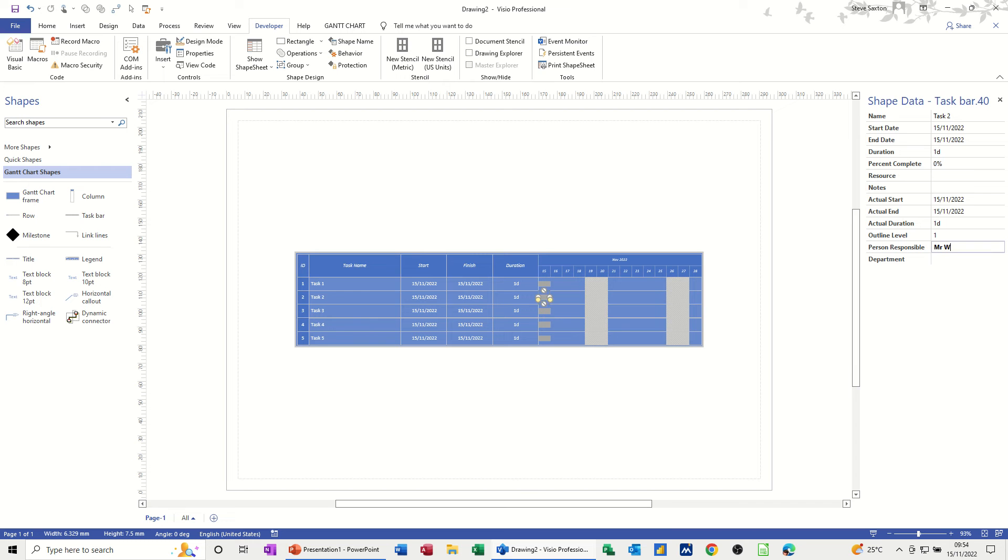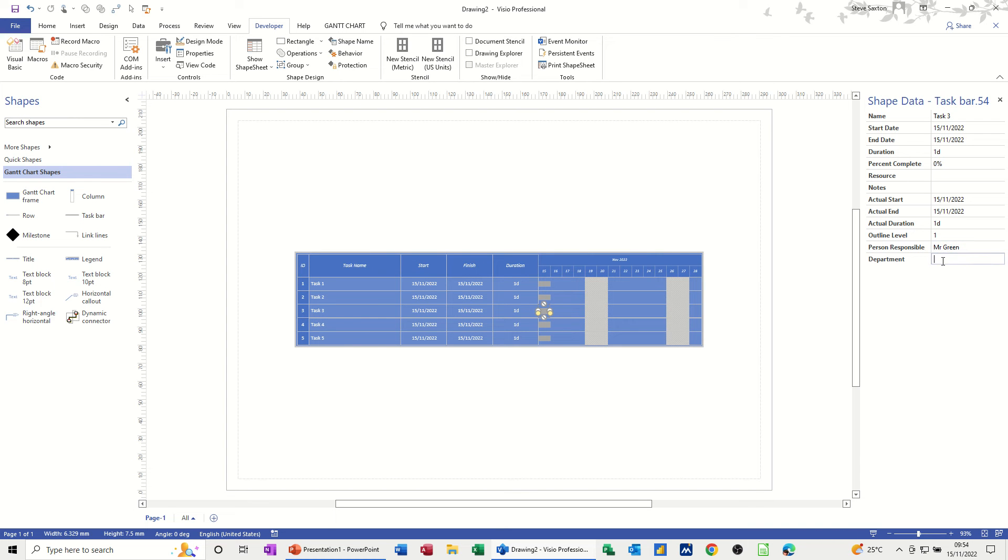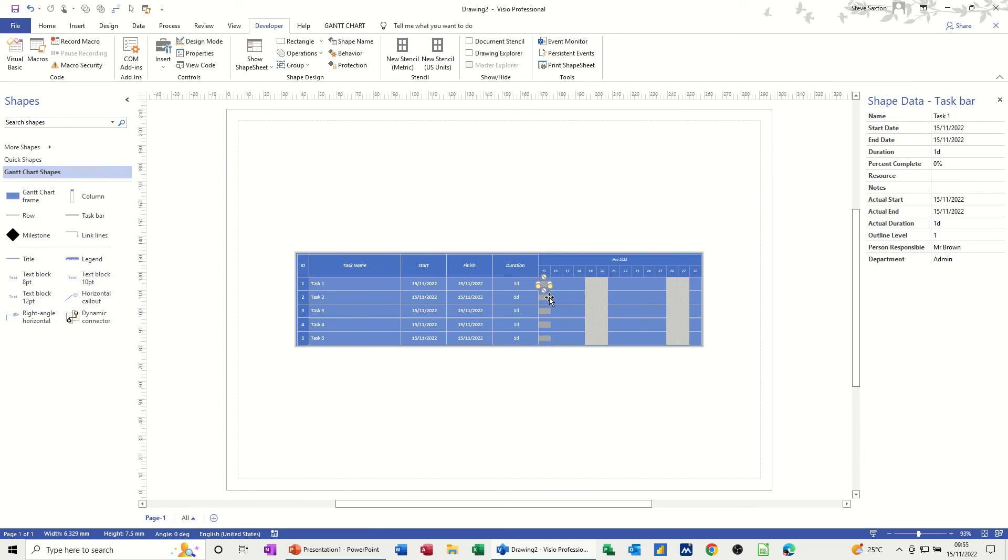And then I'll just fill these in. Mr. Green, Finance. And then I'll just pull. OK, so each person is allocated. So I've done Mr. Brown, Mr. White, Mr. Green, Mrs. White, and Mrs. Green.